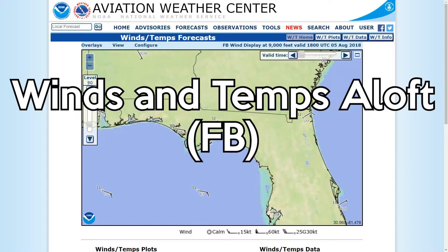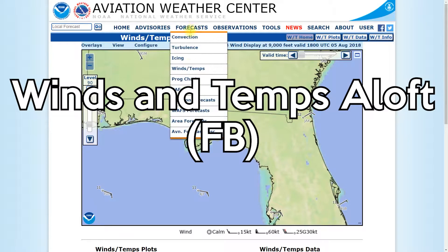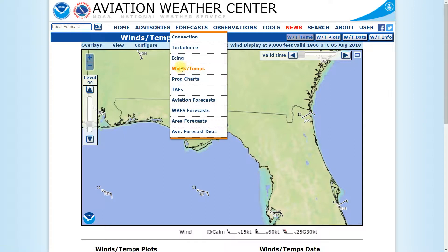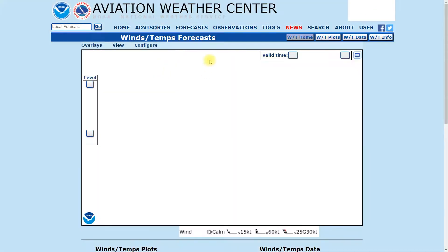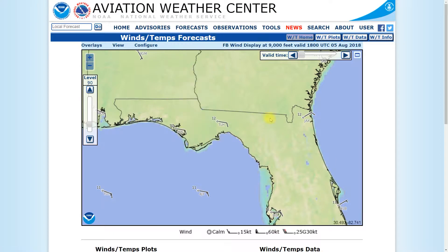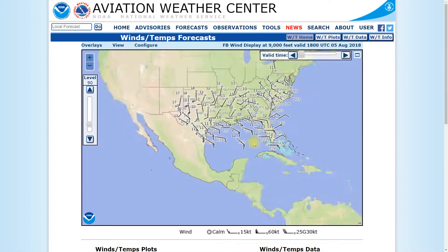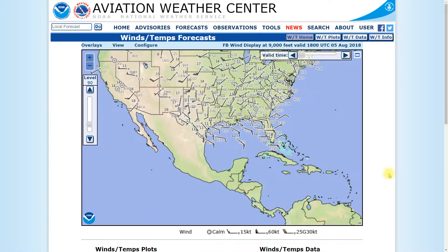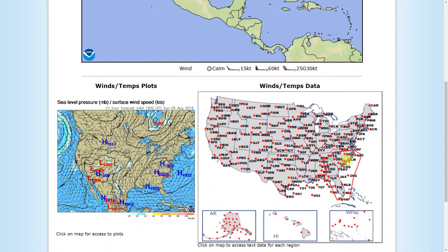Let's go ahead and take a look at our winds and temperatures forecast — winds and temps aloft, the FB forecast. We're going to go to Forecast, click on Winds and Temps, and that brings us to this page. We can see it in graphical form, or we can scroll down and click on an area of the United States to see it in textual form.